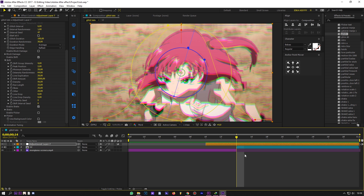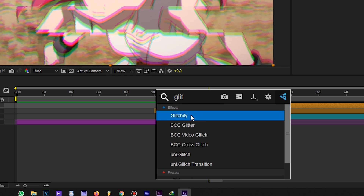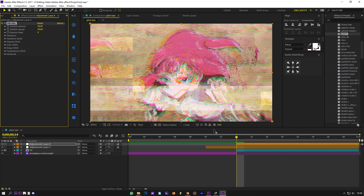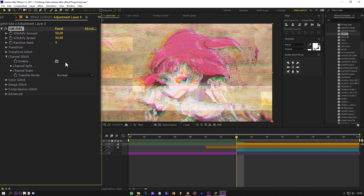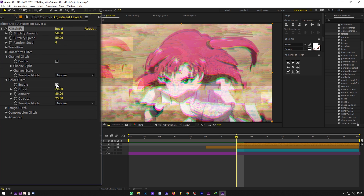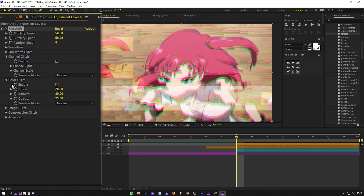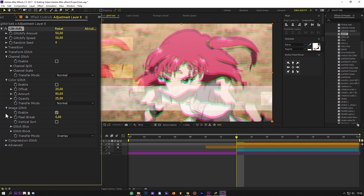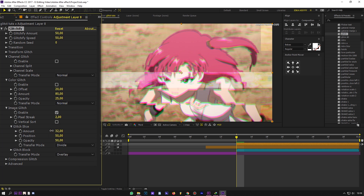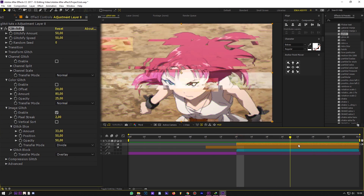Now for Glitchify — like before, add a new adjustment layer and add the Glitch Fi effect. Actually, Glitch Fi doesn't really matter on this tutorial.